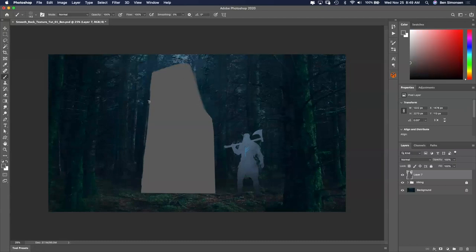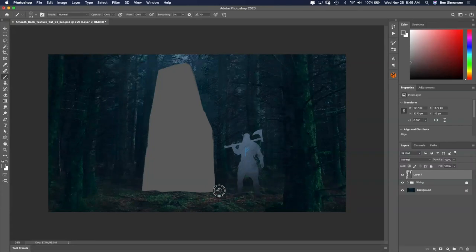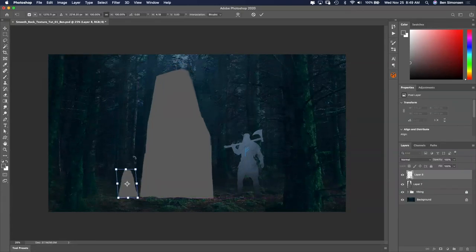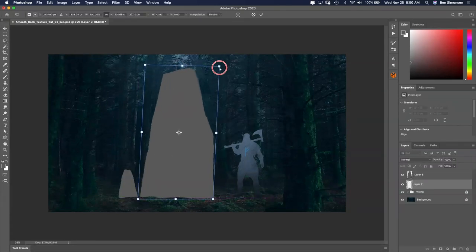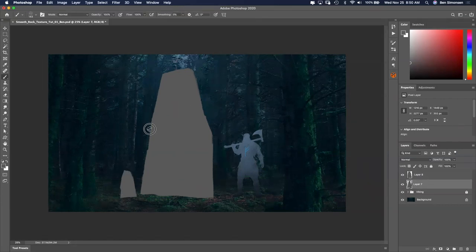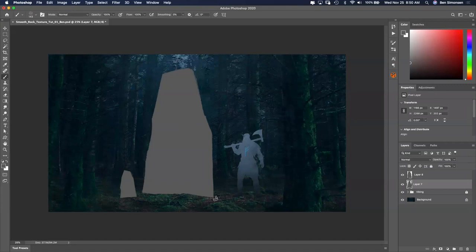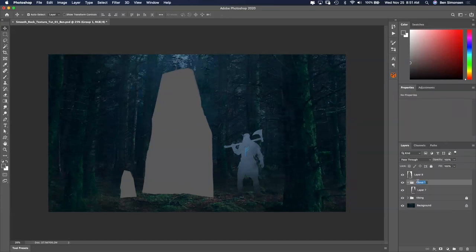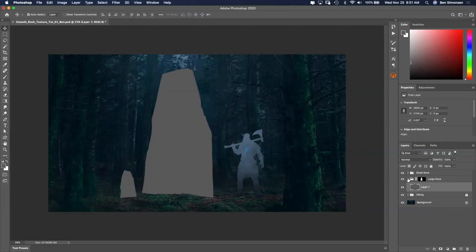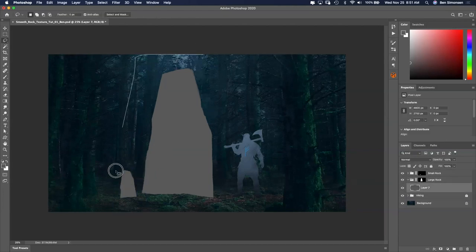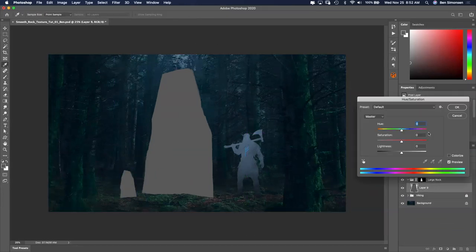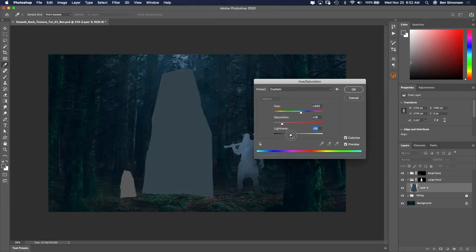As always, I start out by creating the silhouette shape of my runestone and adjust it to my liking. Then I use those silhouettes to create a layer group with the same shape masked out, that way I can drag and drop different layers into each rock shape quickly.